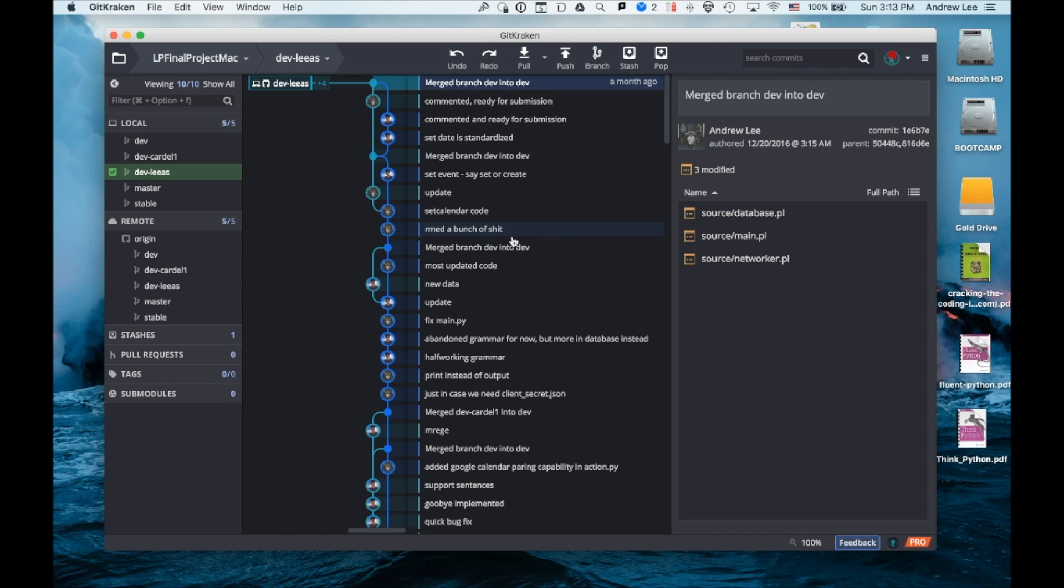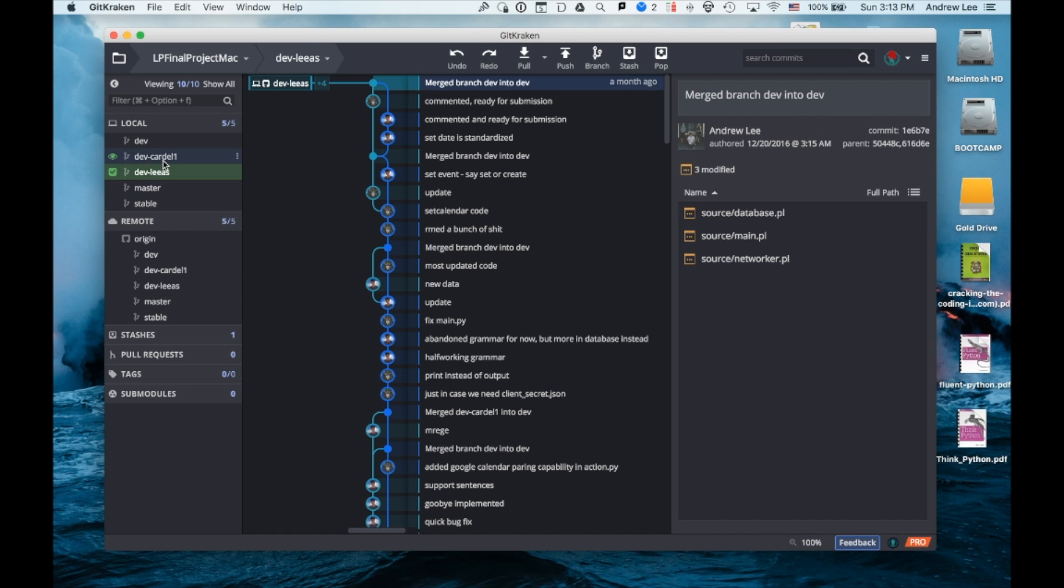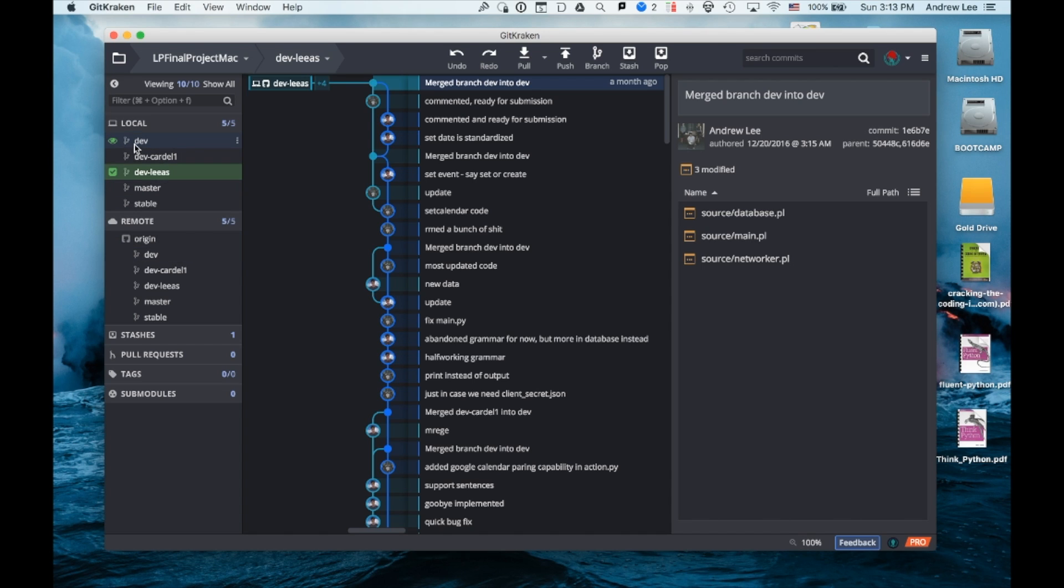So you see here I divided the branches into Dev, DevCardel1 which is my partner, DevLiaz which is me, Master, and Stable. Individually we both worked in our own branches and then pushed our code into Dev. We would make sure that all the merge conflicts would be resolved at this stage, then we would test the code and see if it works. If nothing was broken, it would be pushed to Stable and then to Master.